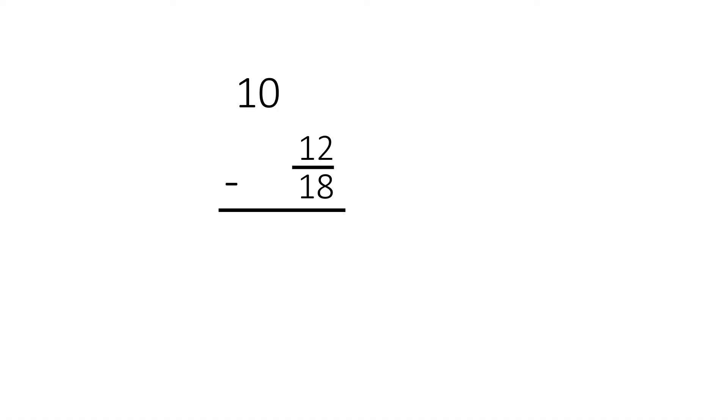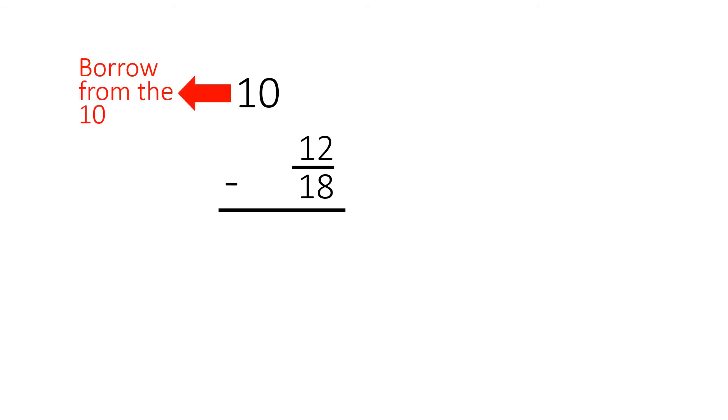In front of us, we have ten minus twelve eighteenths. We cannot directly subtract without converting. We will have to take the number ten and make it into a fraction.